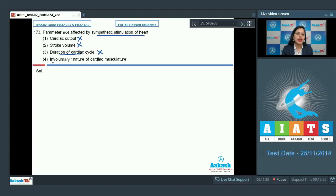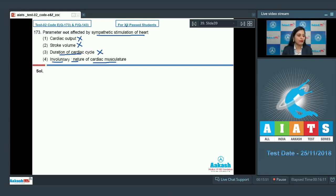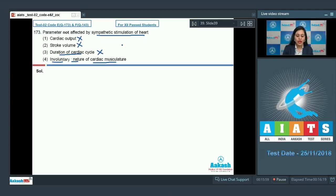The last option is the involuntary nature of cardiac musculature. This involuntary nature is not under the effect of sympathetic stimulation of the heart. Cardiac muscles are not under the control of our will, so sympathetic stimulation cannot affect the involuntary nature of cardiac musculature, and this is the correct answer. The correct answer is option number four.